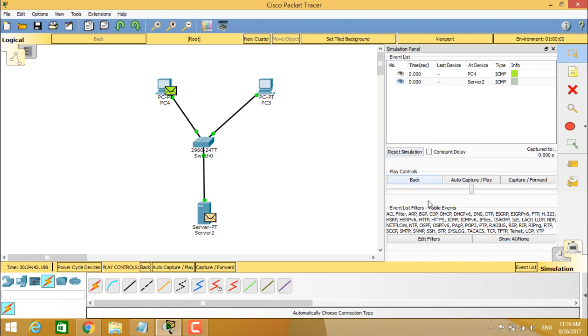play controls and also you can see about event list filters, which are visible events. And also you can edit these filters or show all or show none here.